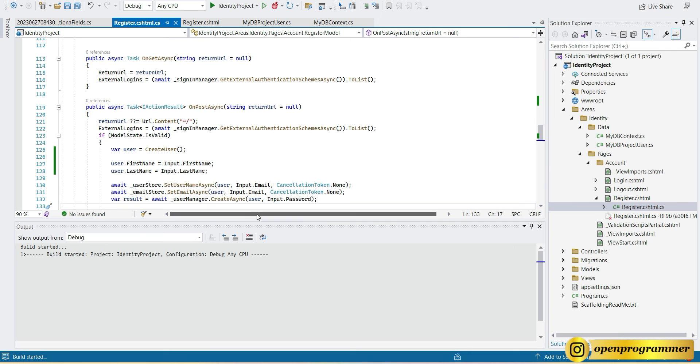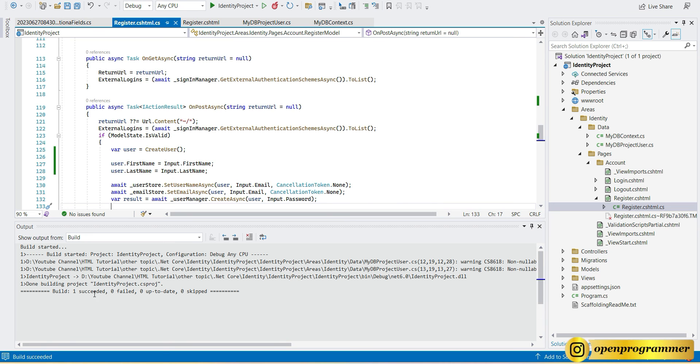Let's build the project again just to check for any errors or exceptions. Build has started — build succeeded. No errors. Let's run the project.